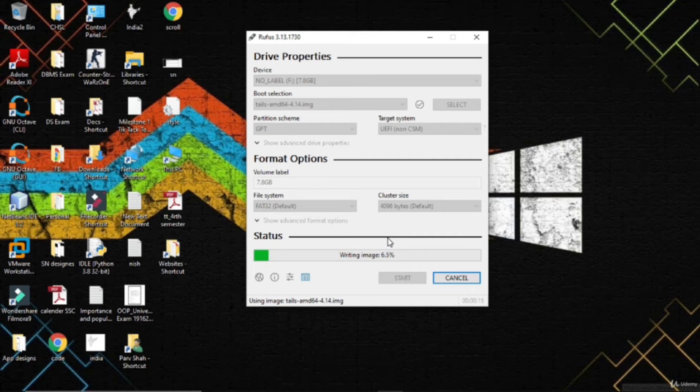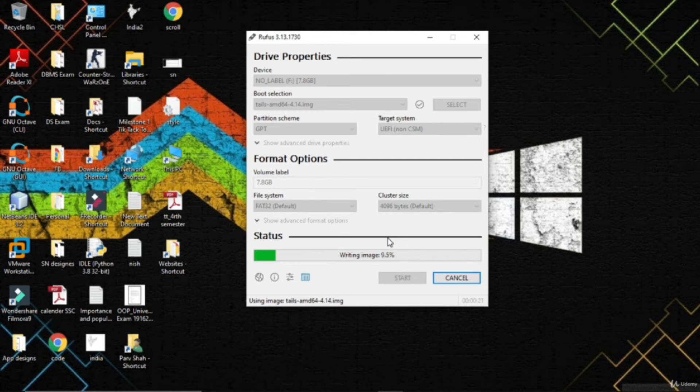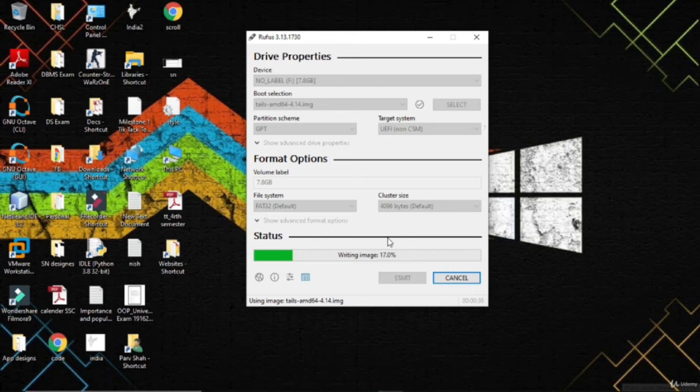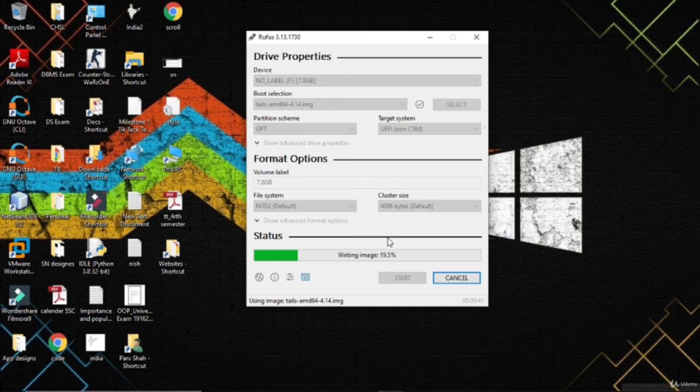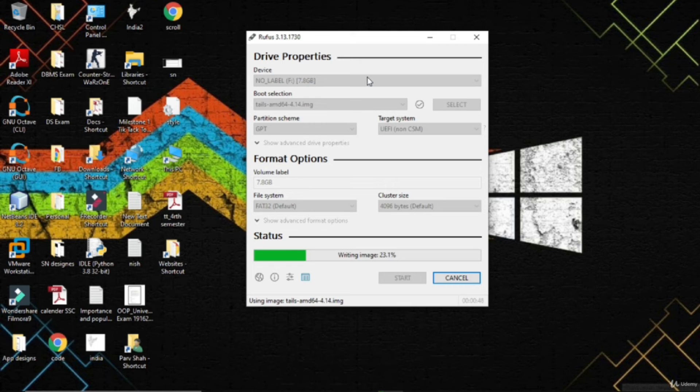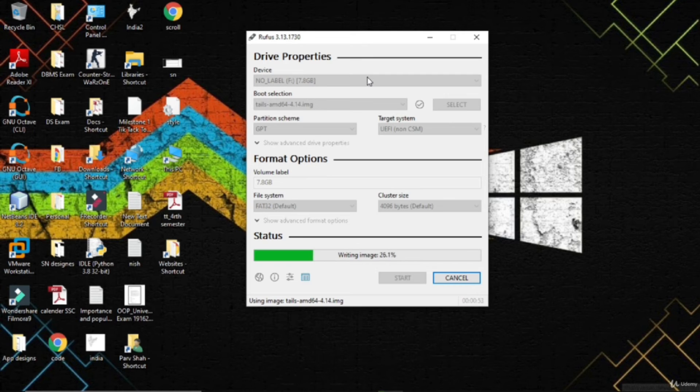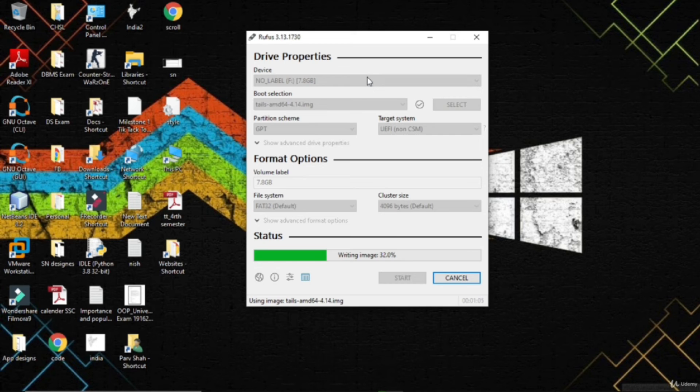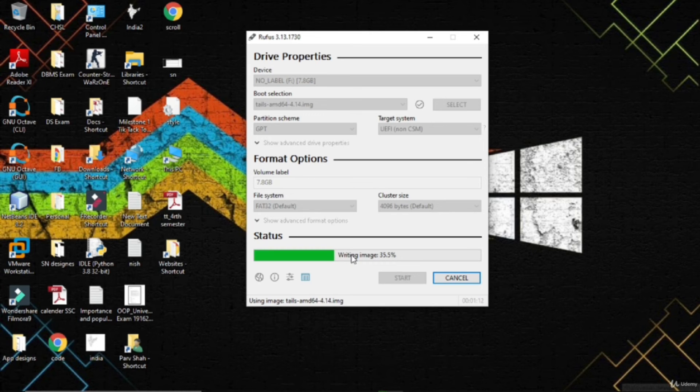After it's ready, your TAILS is ready to be booted. After installation, we are not going to use TAILS through Windows - Windows will not be running while we are using TAILS. We'll have to shut down the computer, go into the BIOS or boot menu, and then select the pen drive name - in this case, SanDisk. That's a great factor because Windows (in your case it can be Mac or Linux) is not running in the background and thus it cannot leak your data.